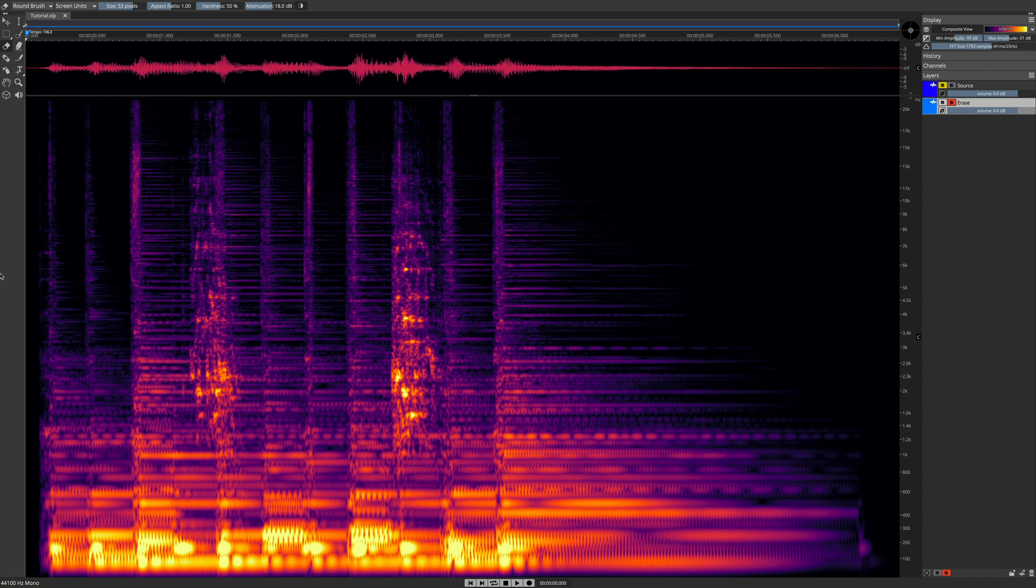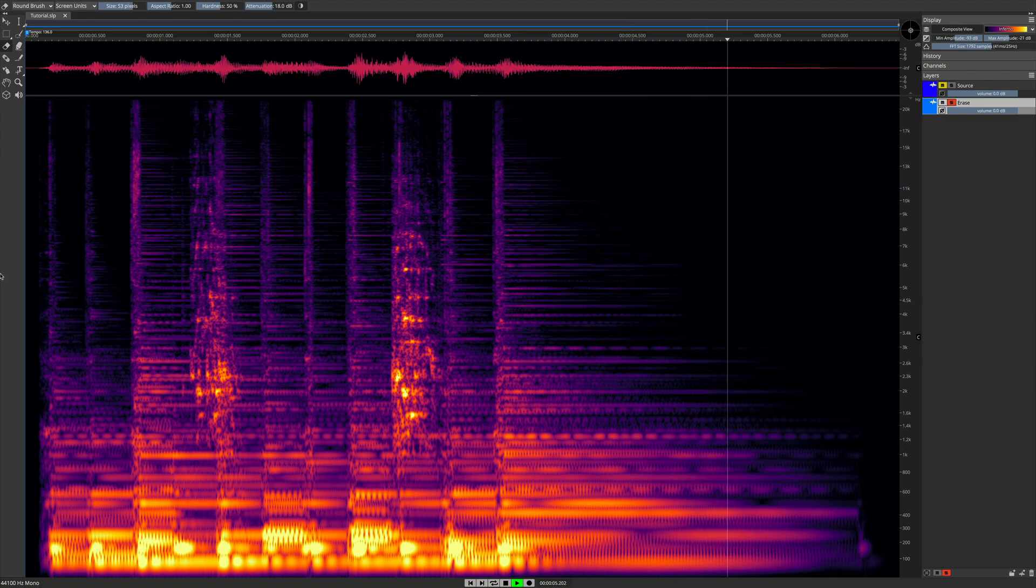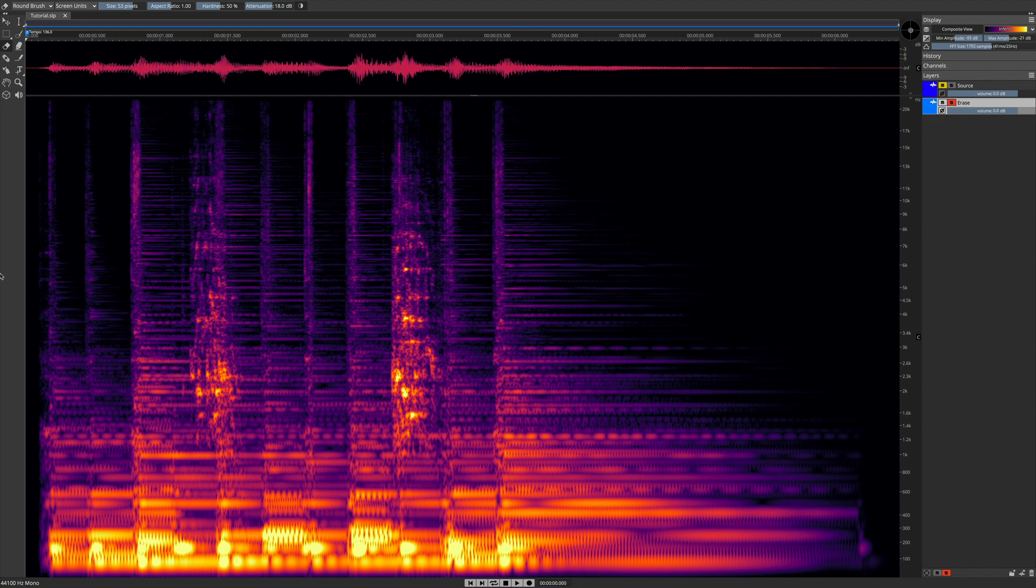Let's start by listening to this recording. Okay, the problem is obvious: acoustic guitar string squeaks. A very typical problem, in this case a very serious one, but it can be fixed in Spectralayers.